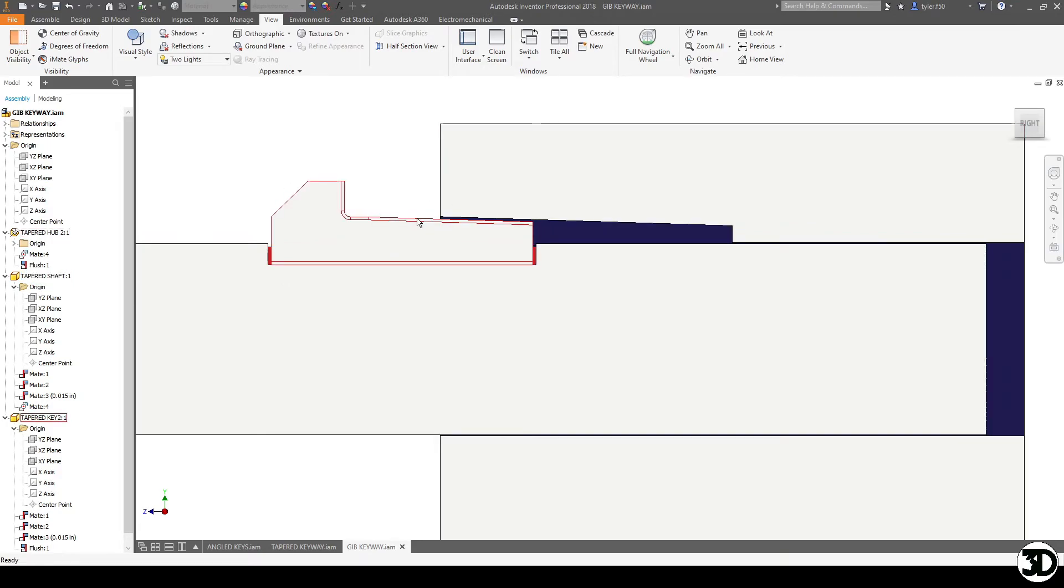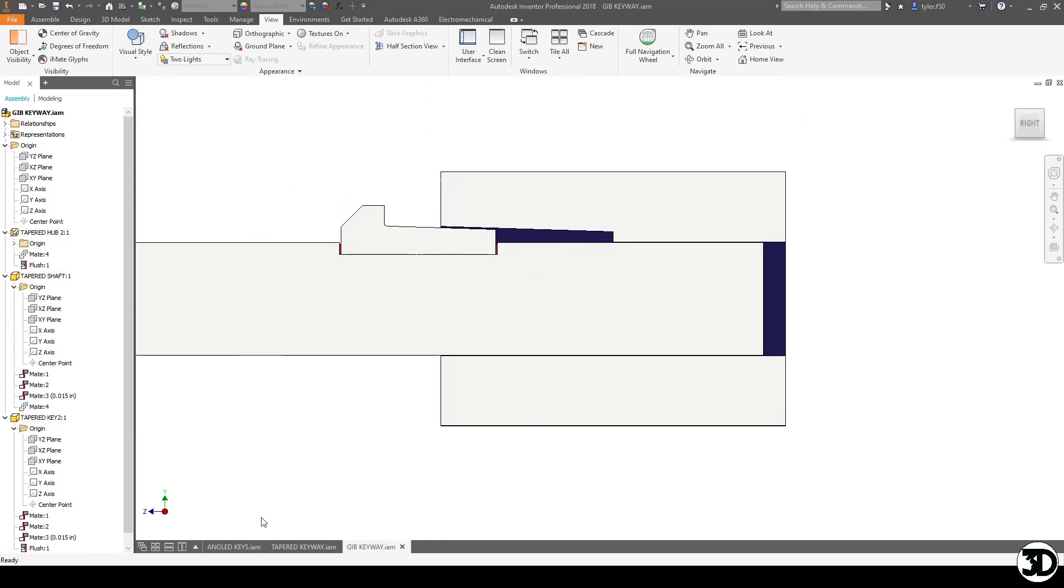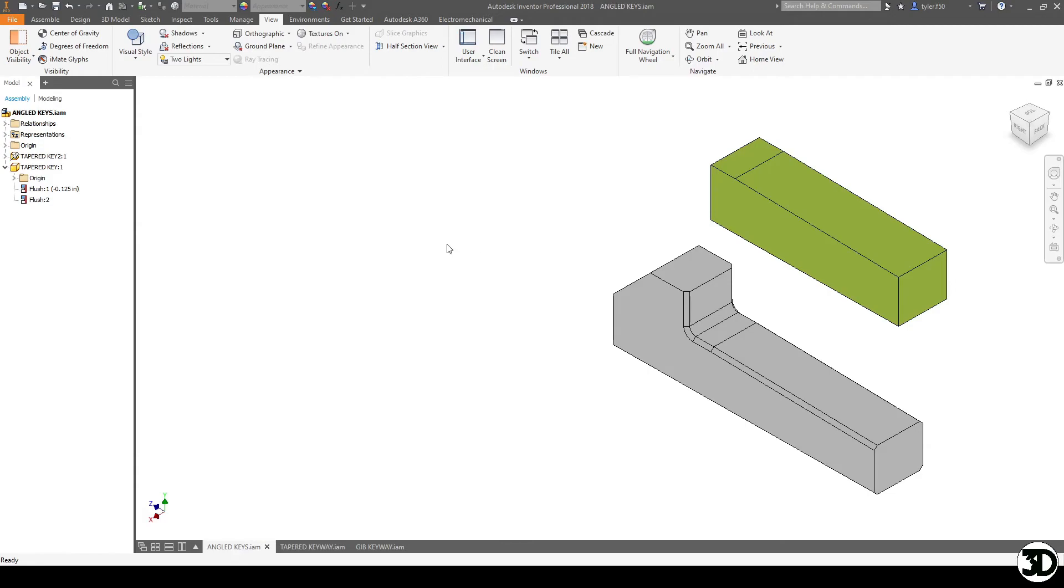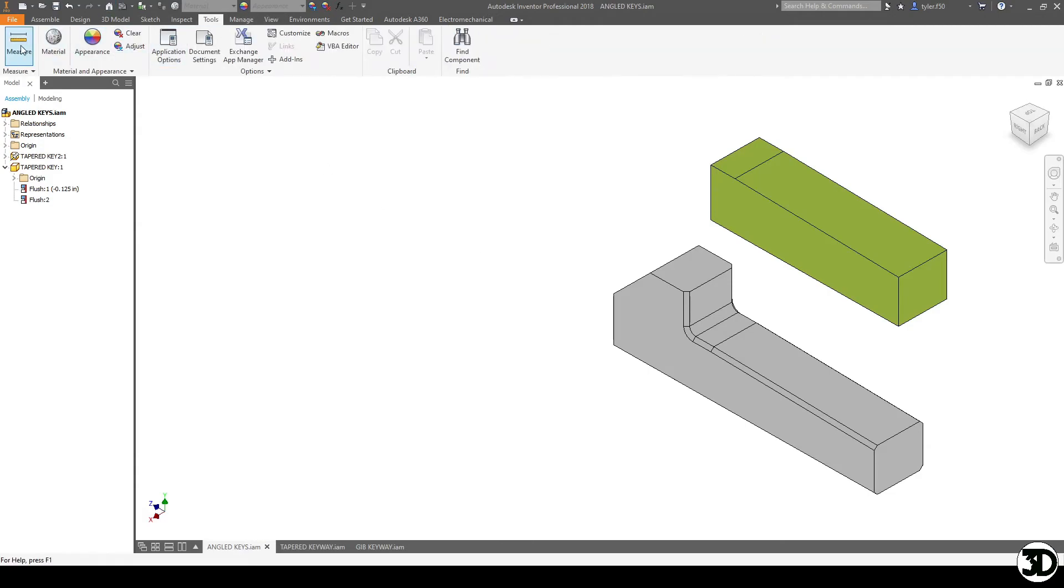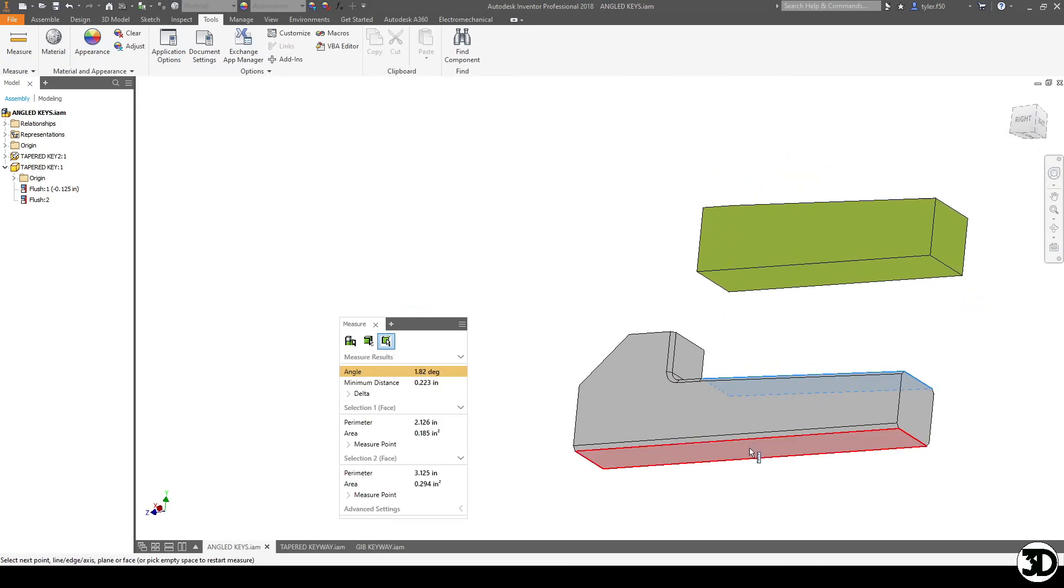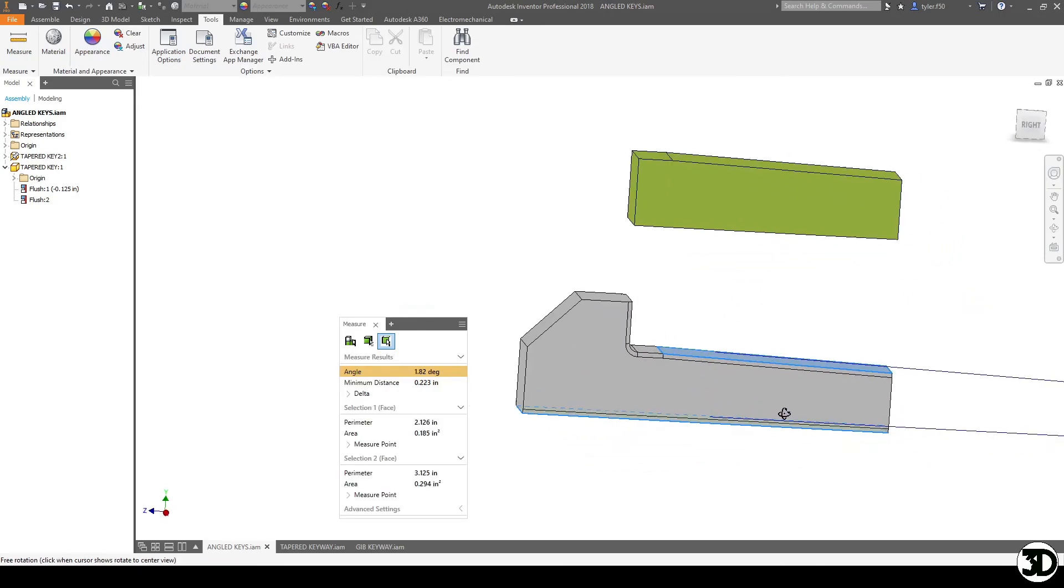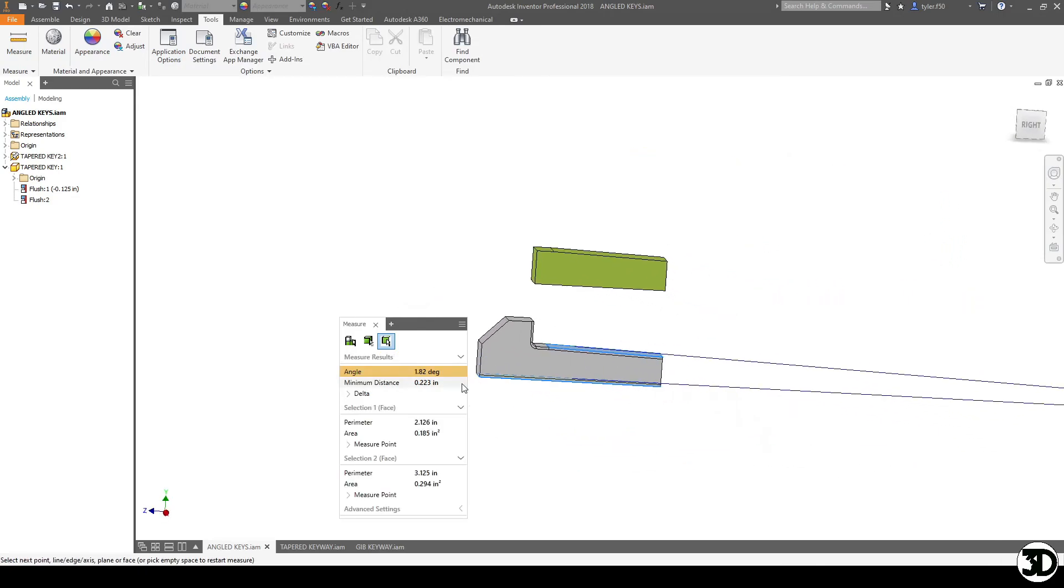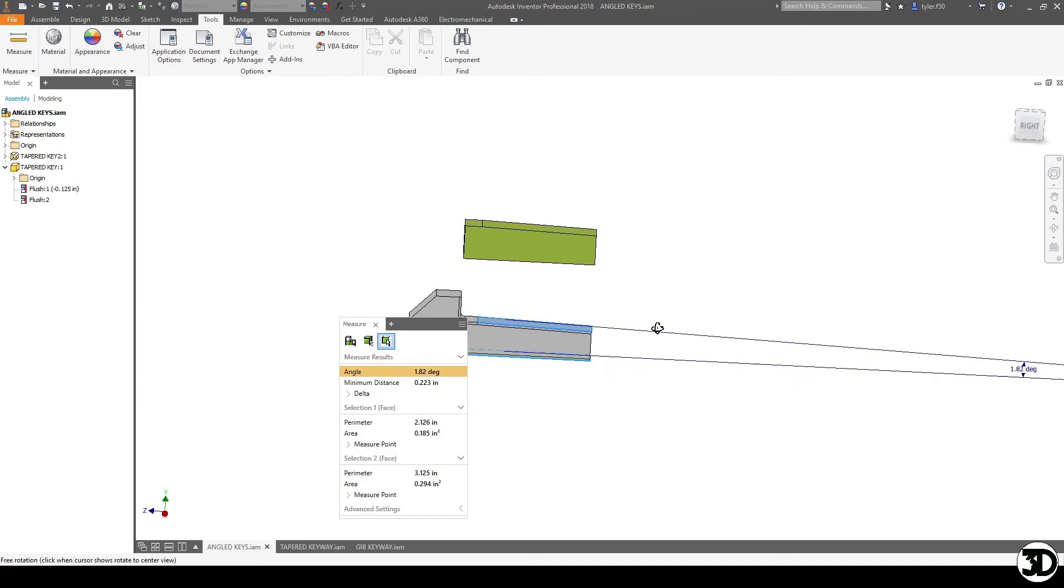The other thing I'll note is this angle that I have is 1.81 degrees. So I'll show you what that looks like real quick here. So from here to here, it's 1.82, but it's 1.818 degrees.